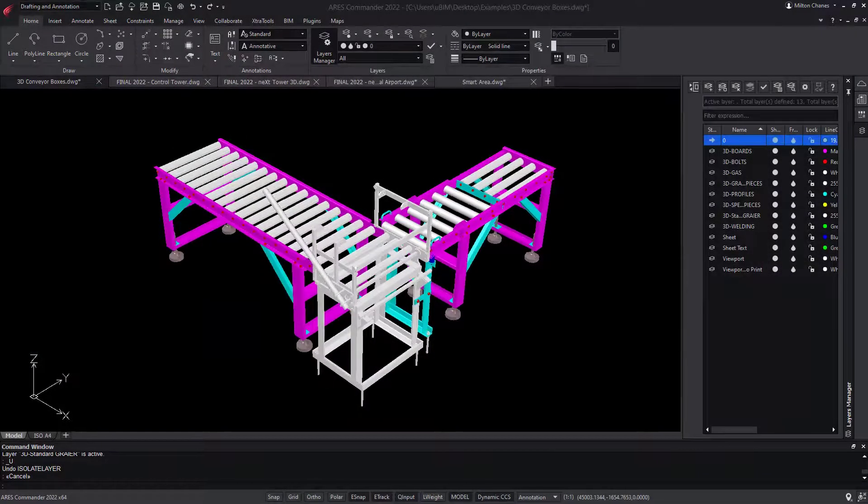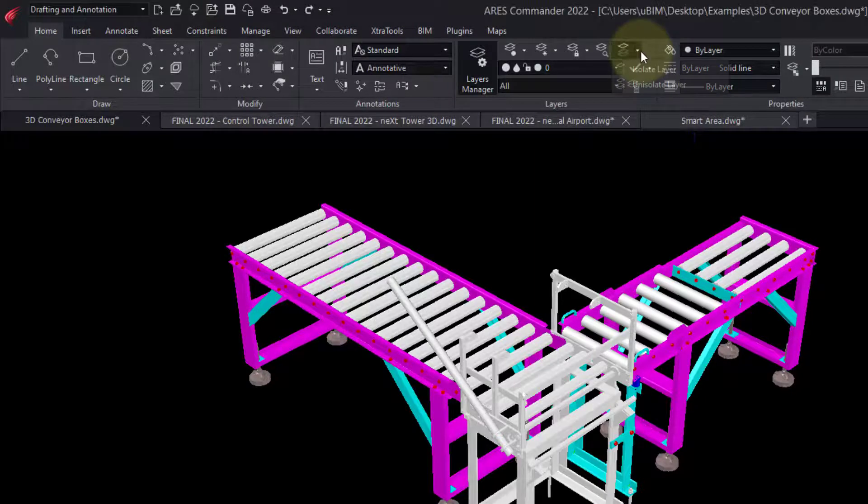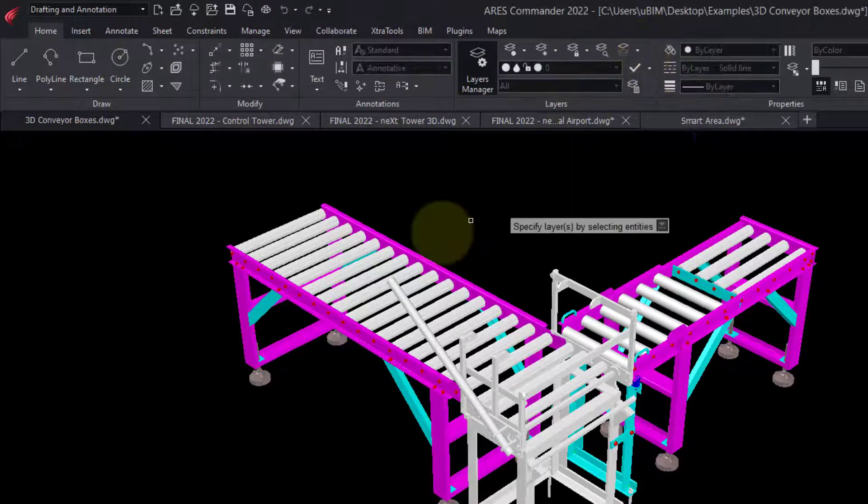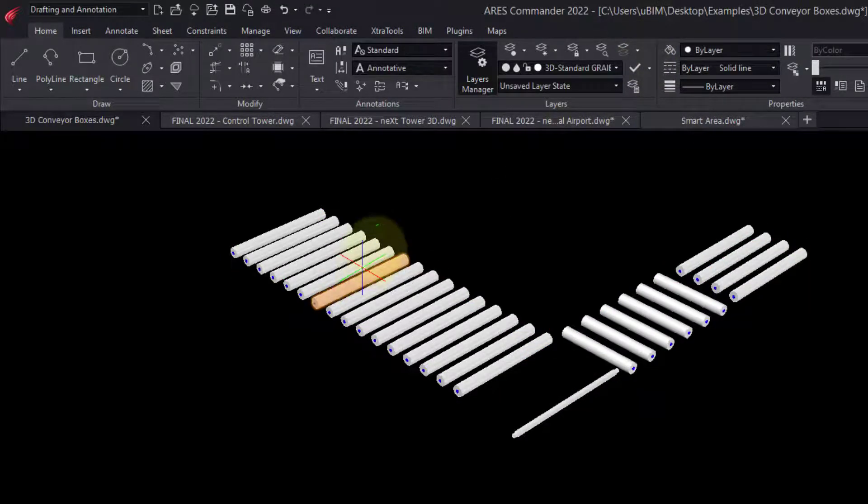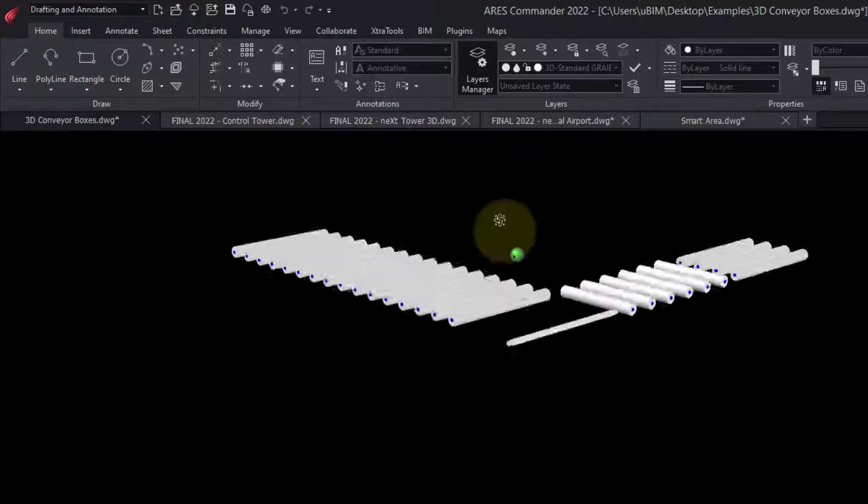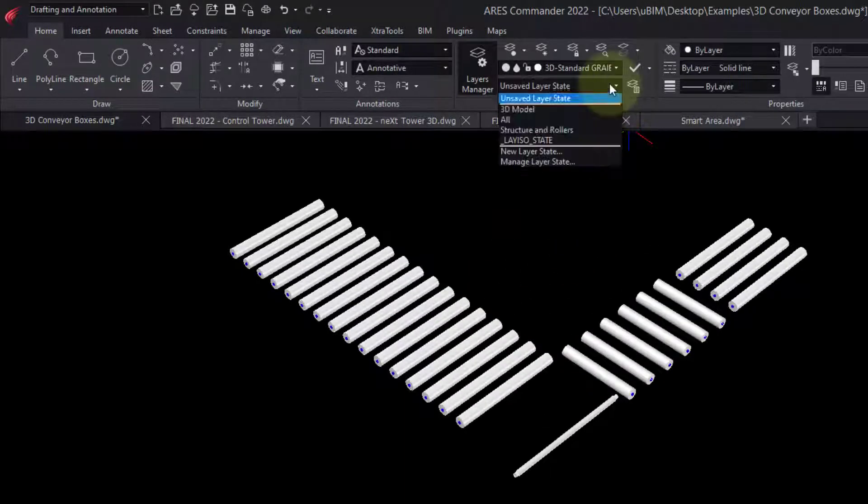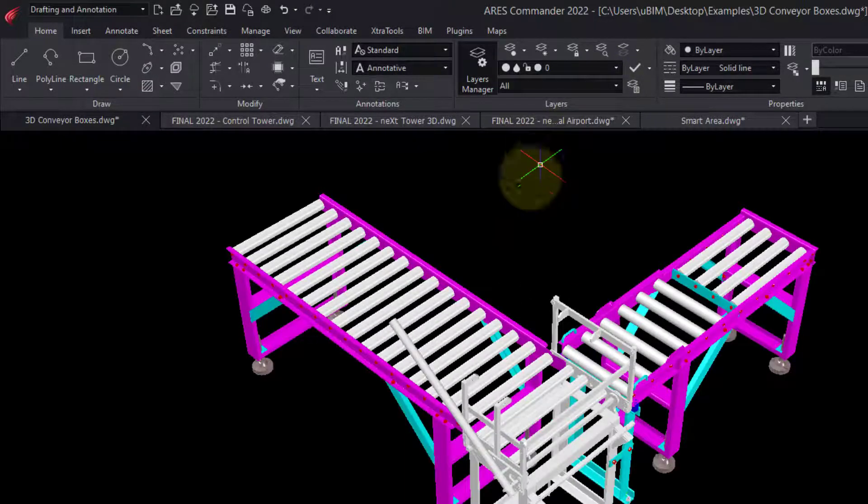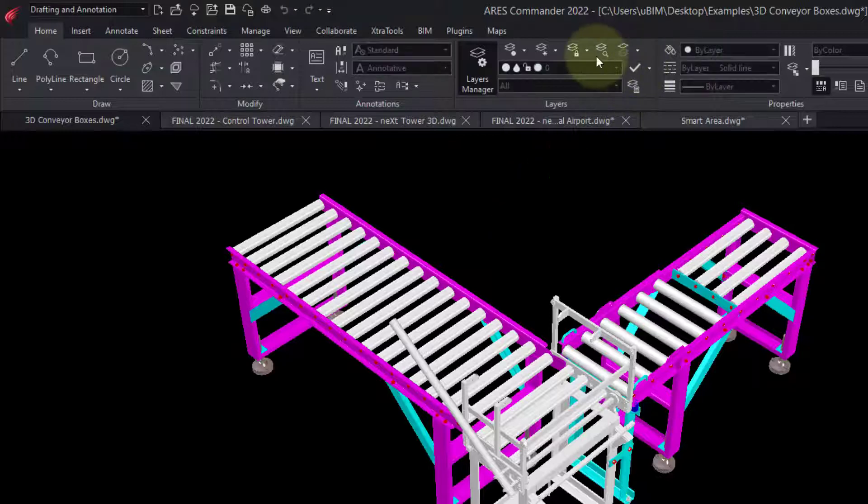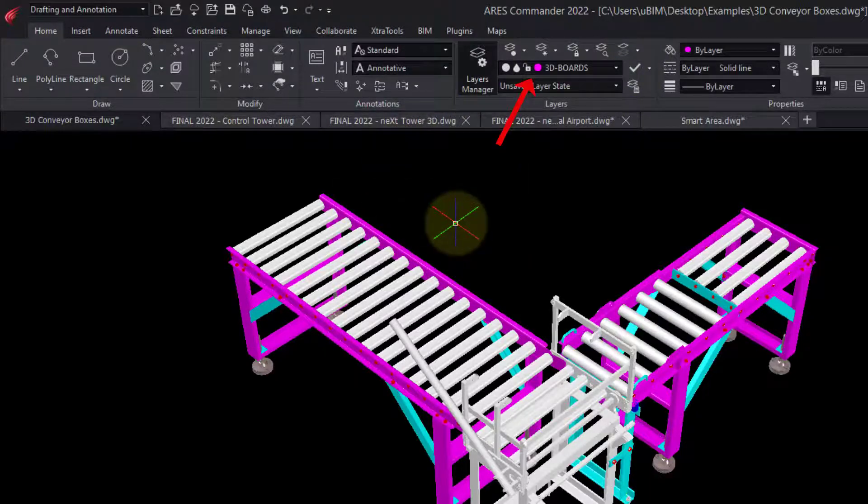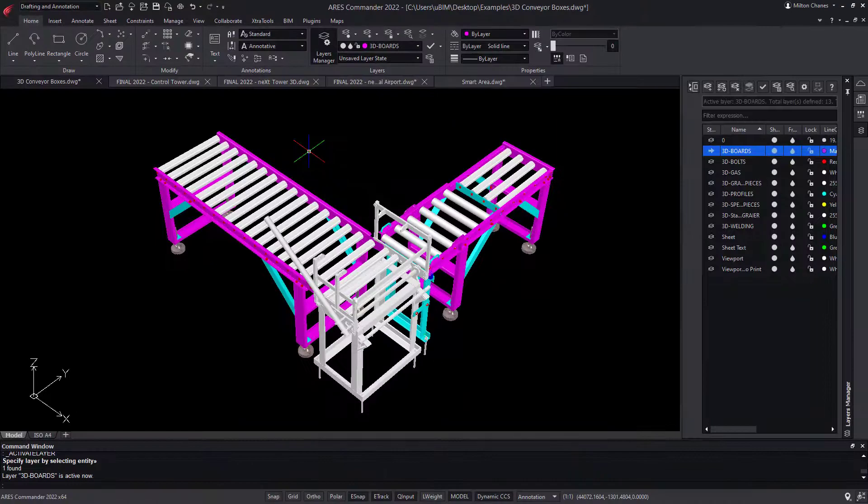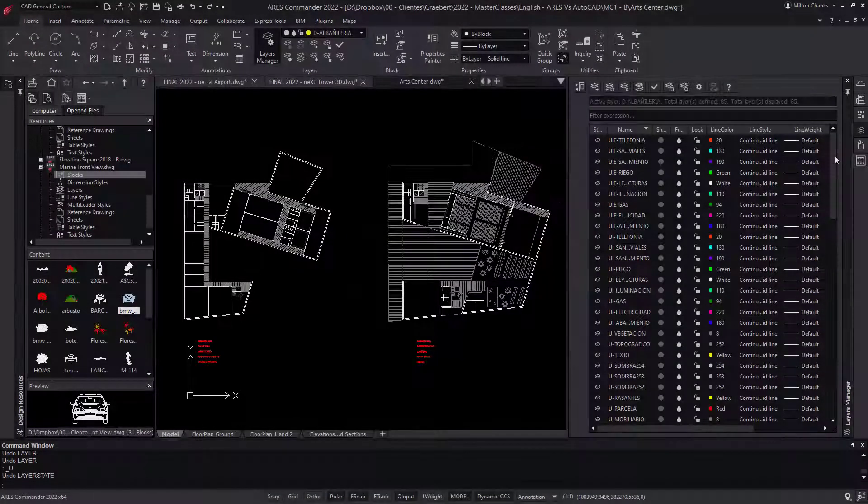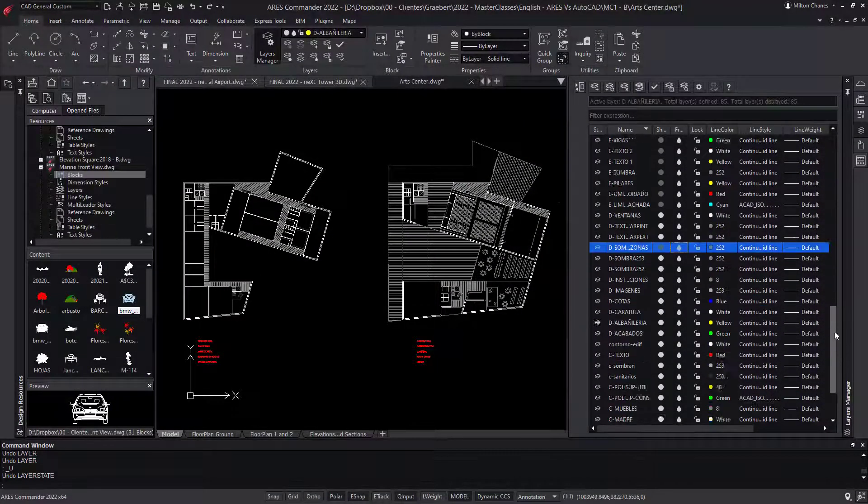In the ribbon, we have some interesting layer tools. For example, we can isolate the layer of the selected entity, or select the active layer by selecting one entity. Just like in AutoCAD, the Layers Manager is used to create and manipulate layers.